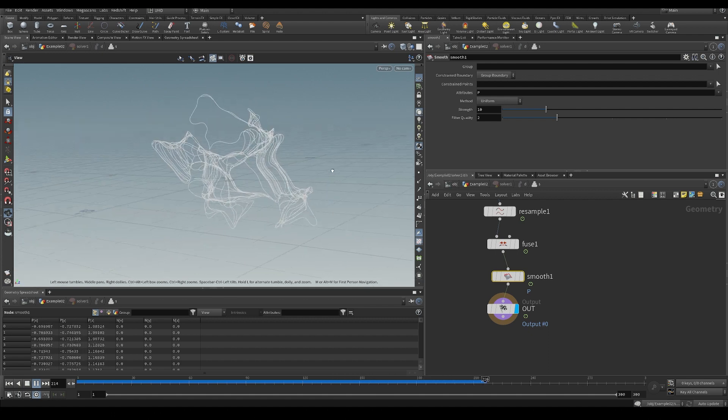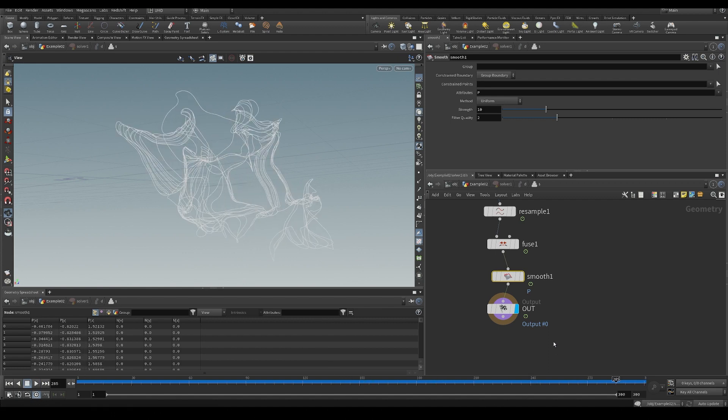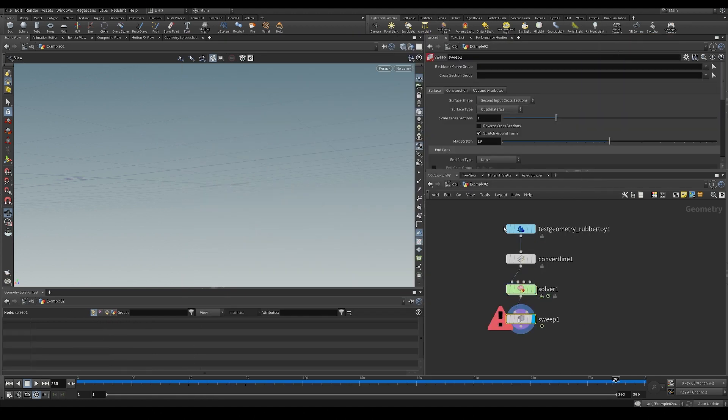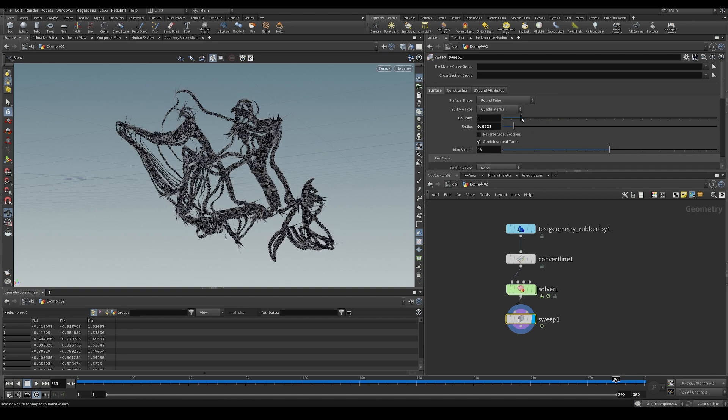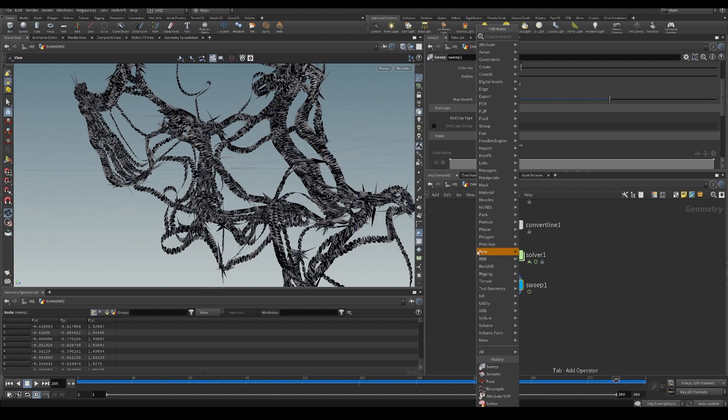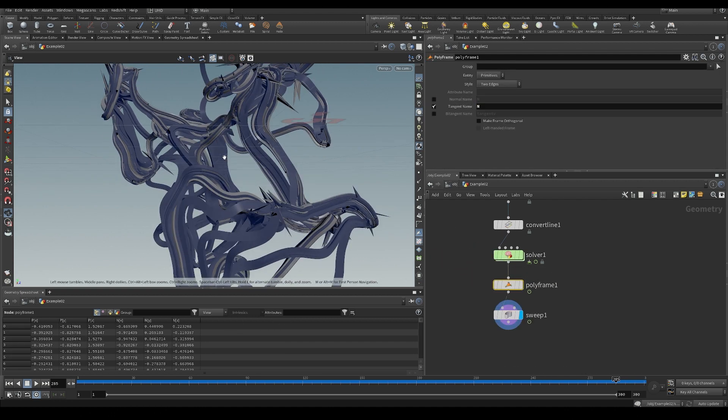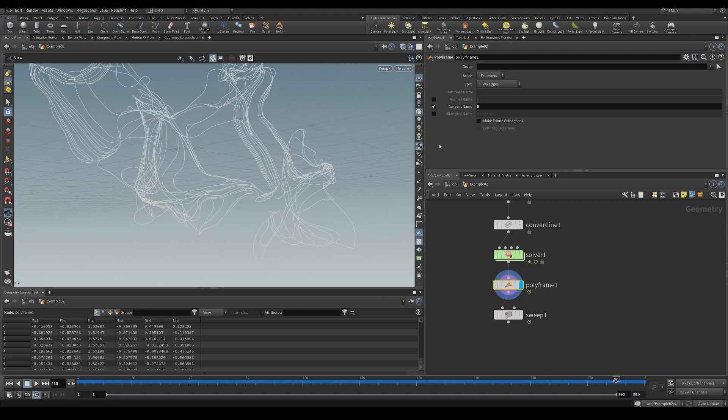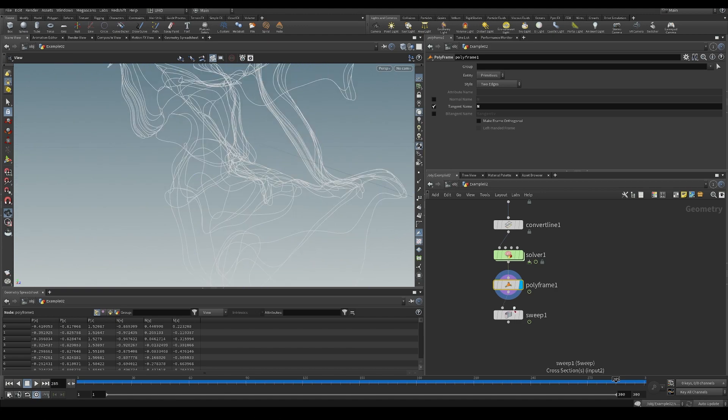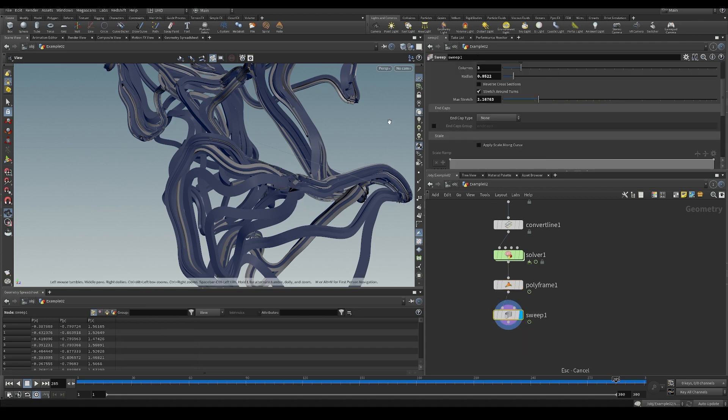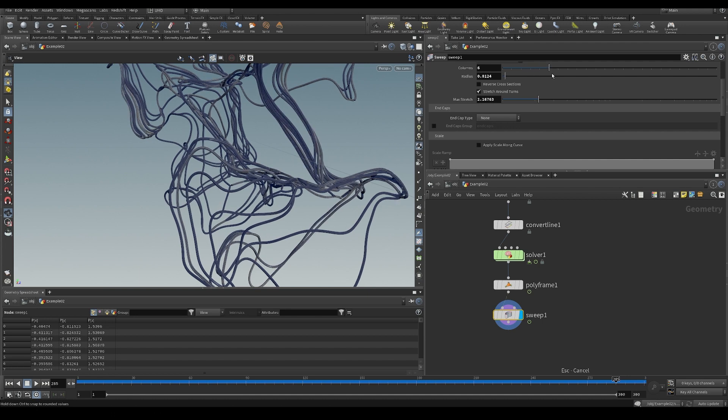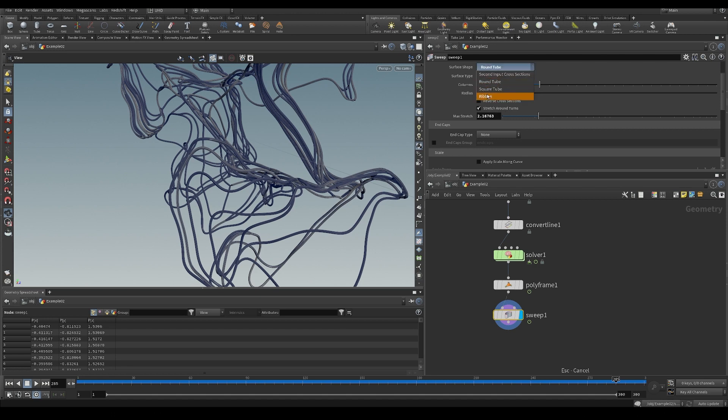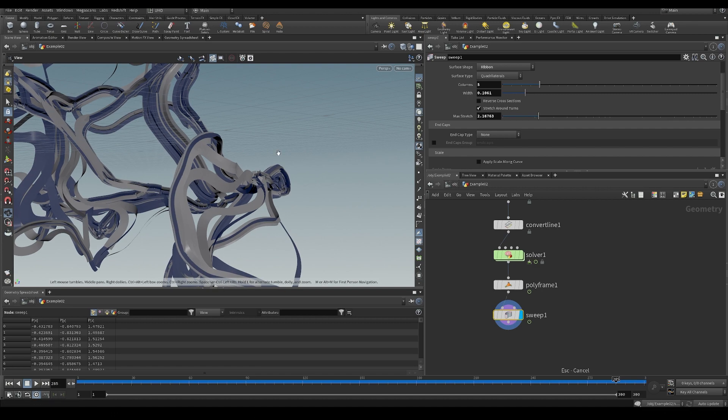But you can see really quickly, we just get something super interesting. You know, like if you just take this and then go in here and you sweep this whole thing and do a round tube. And we should do a polyframe. If you didn't know that with polyframe, you can, if you put a normal in a tangent, you get normal sort of facing the cross direction. So you can use that, for example, with a sweep like this. Maybe we should do a ribbon.